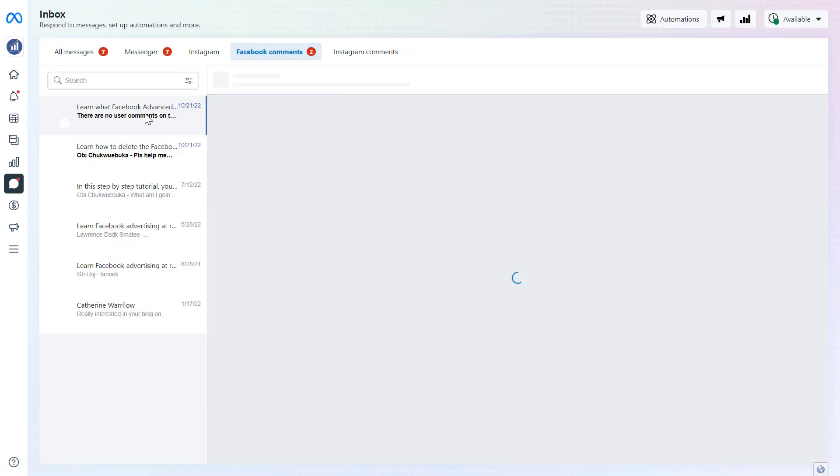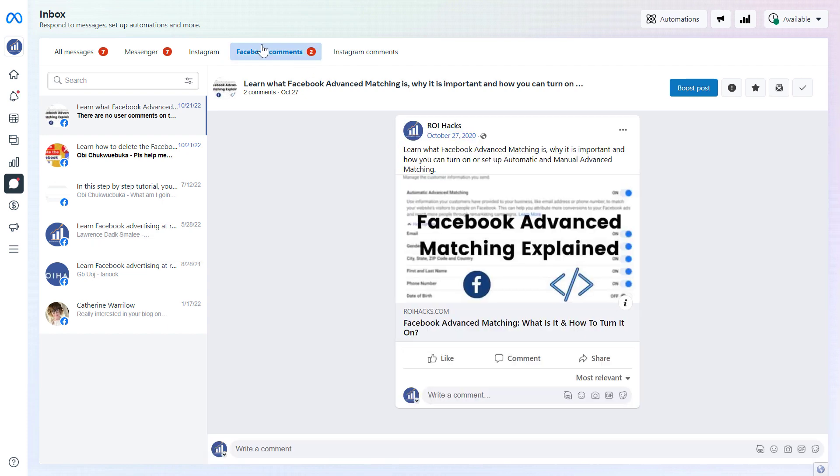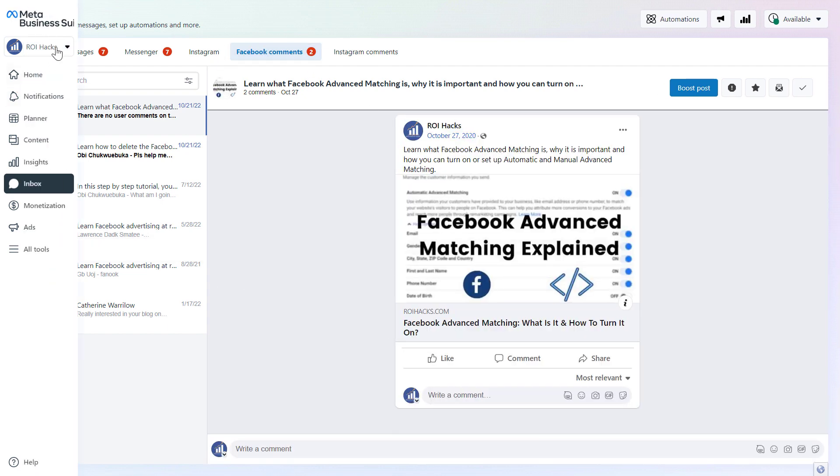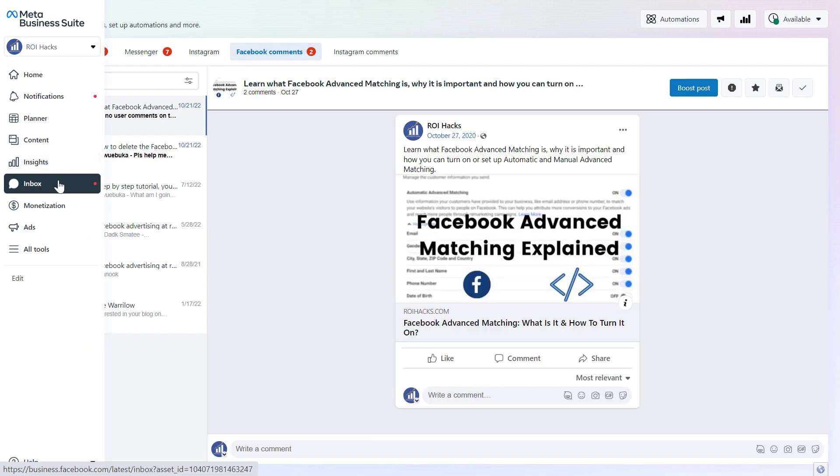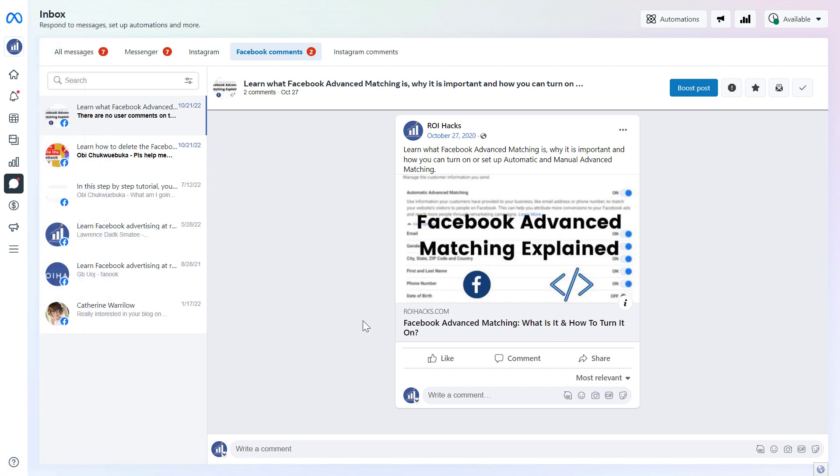And you can also reply to Instagram and Facebook comments by the way, if you want to do that via this inbox feature in Meta Business Suite. So this is how to send messages from a Facebook page using the new Facebook page experience.